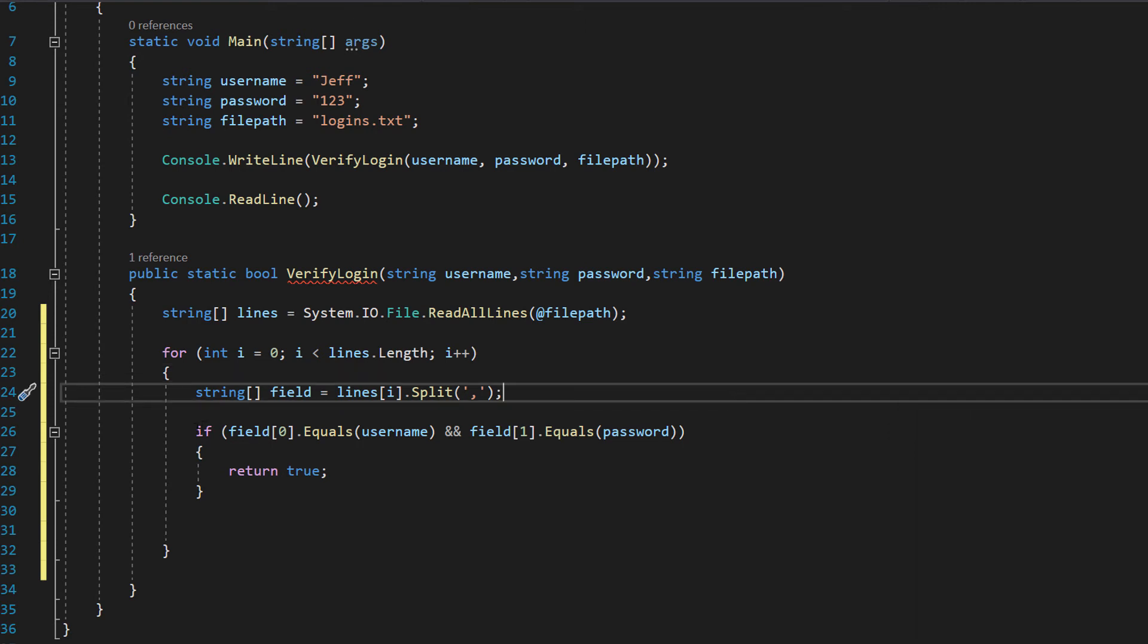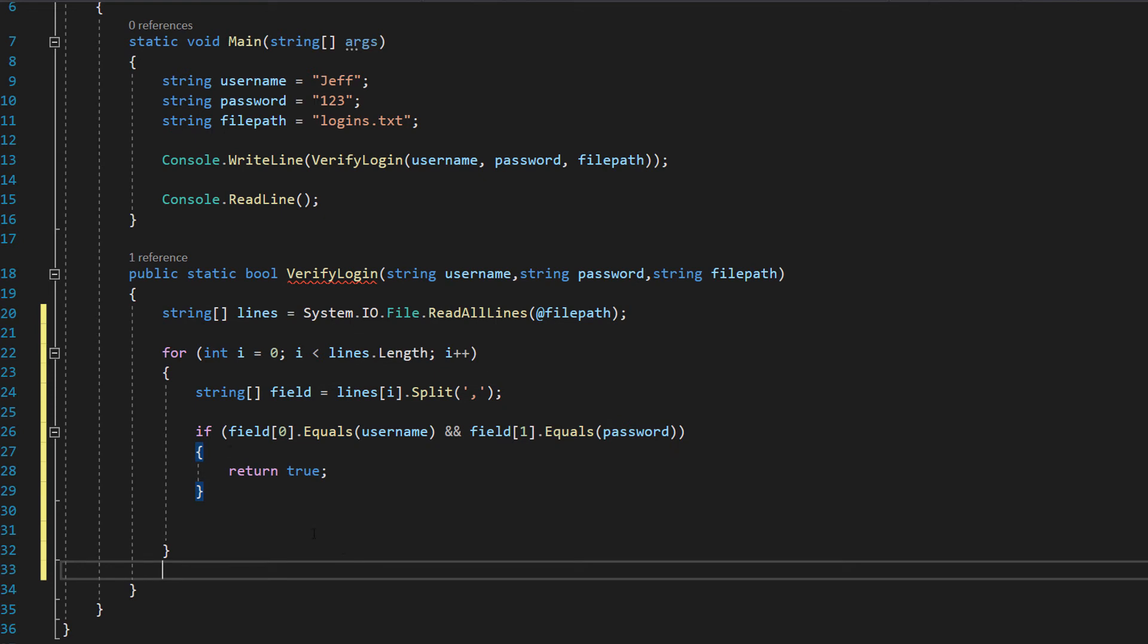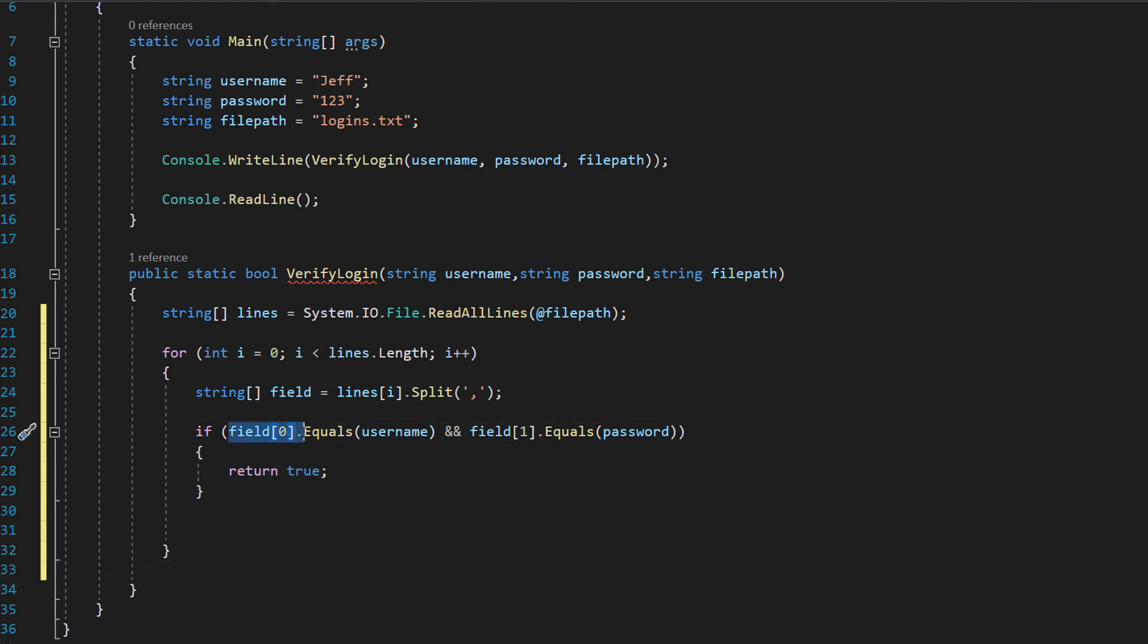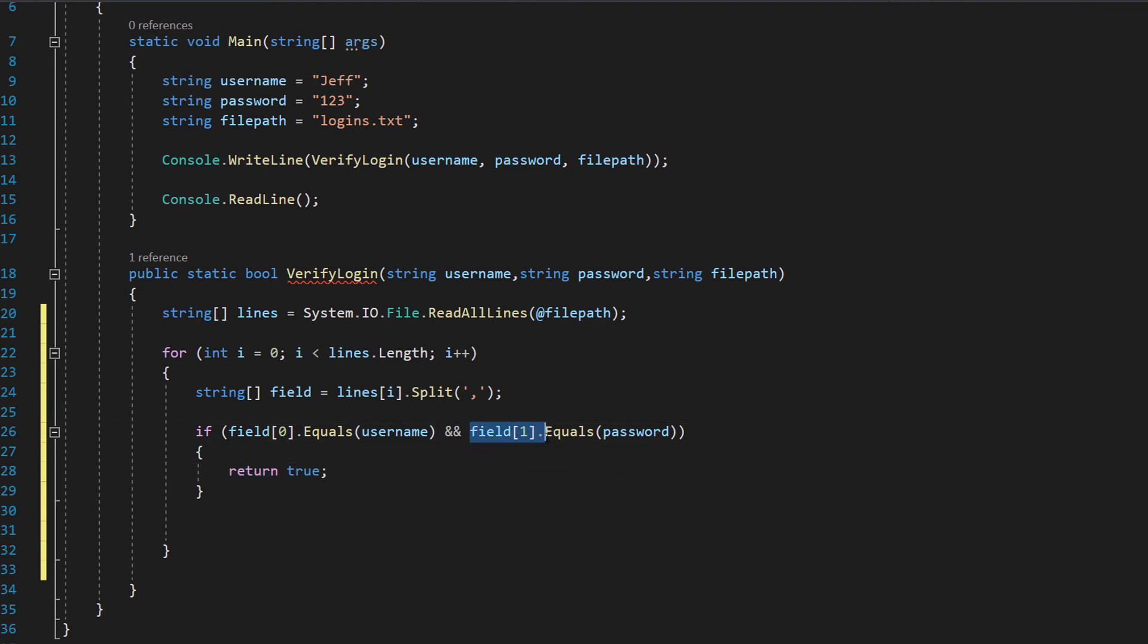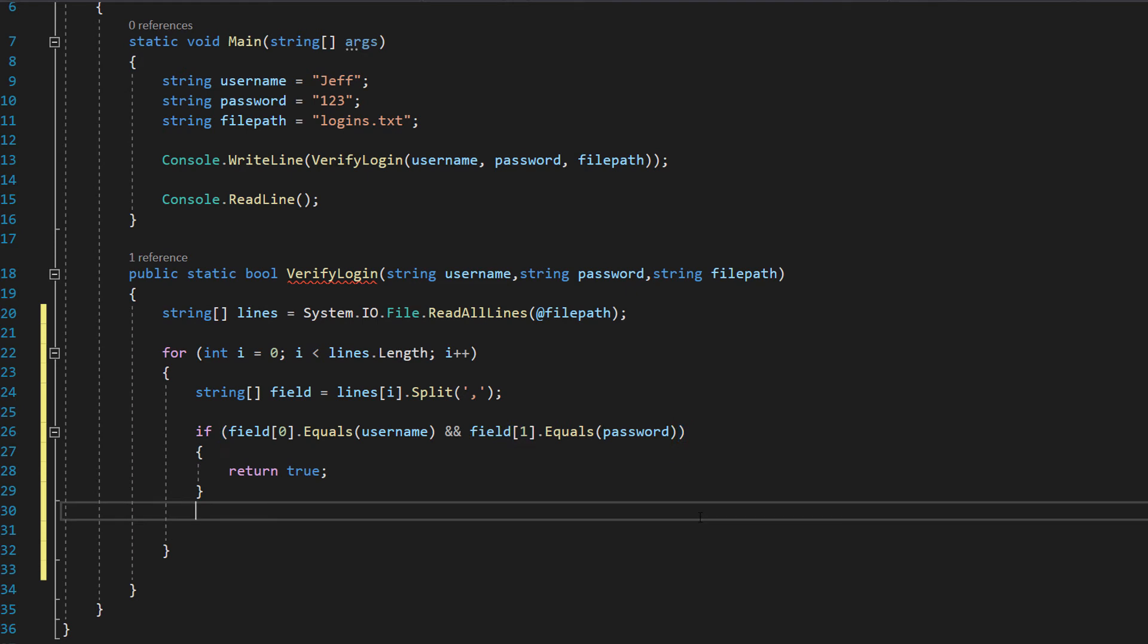So what's going on here well we're going to do an if statement. If field 0 dot equals username and field 1 dot equals password return true. What we're doing is we're checking if field 0 is equal to the username and then we're going to check if field 1 is equal to the password.